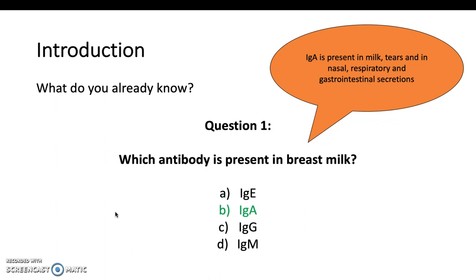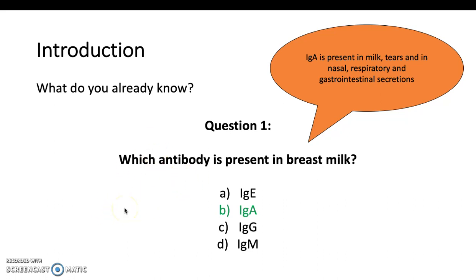Let's refresh what the other ones do. IgE is involved in type 1 hypersensitivity reactions, and in non-atopic people it is the least abundant in the blood plasma. IgG is the most abundant immunoglobulin and is released by B cells in humoral immunity. IgM is the biggest immunoglobulin and is the first to appear in response to antigen exposure. Just think of IgA as present in a lot of secretions.